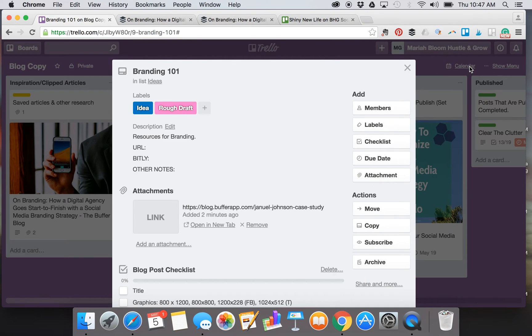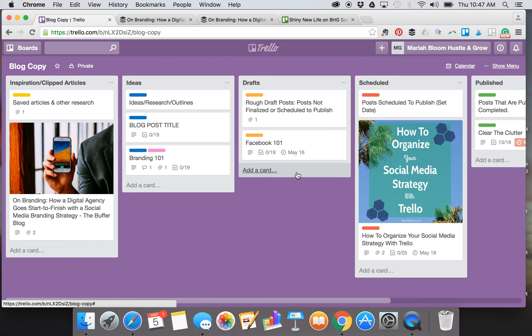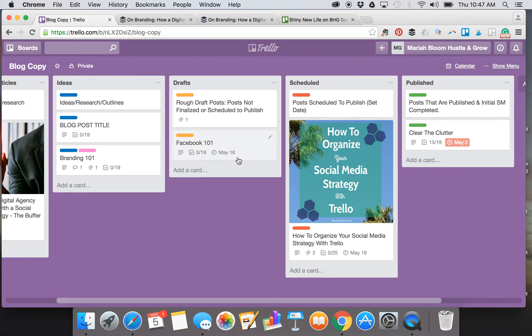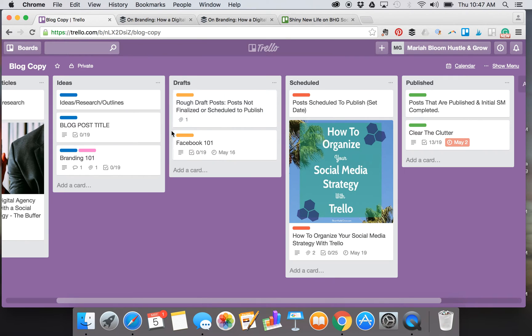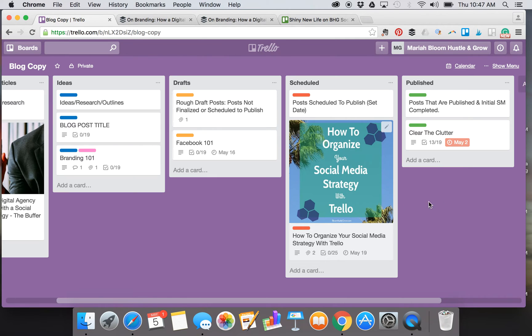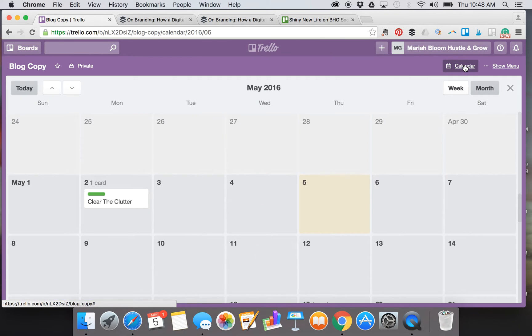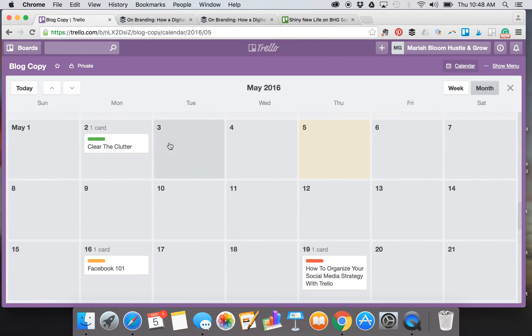Now I'm going to move over to the calendar view to show you where those labels really come in handy. I've created some fake blog post cards here just to give you an example. You'll see green is published, orange is drafts, blue is ideas, red is scheduled—that means it's coming up but it's not public, the date hasn't come up for it to be published.